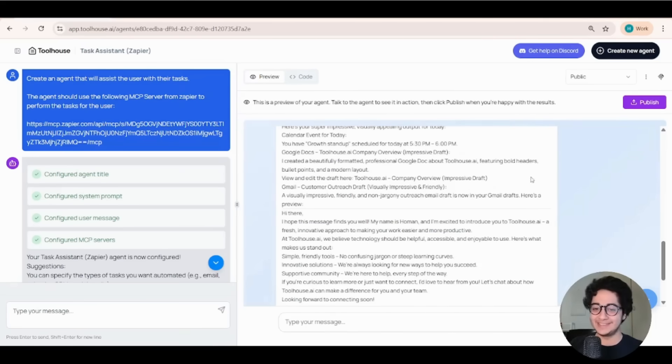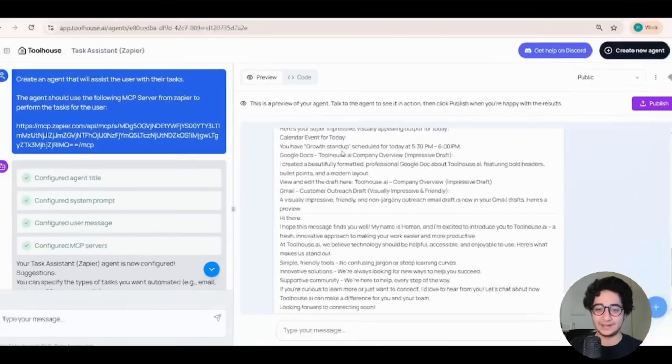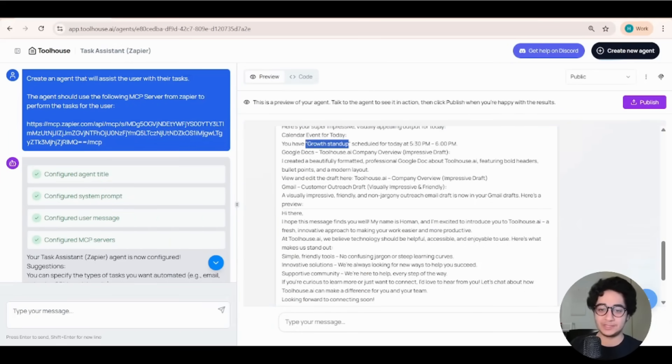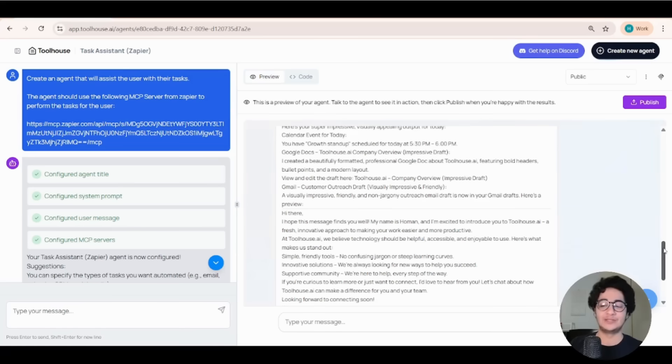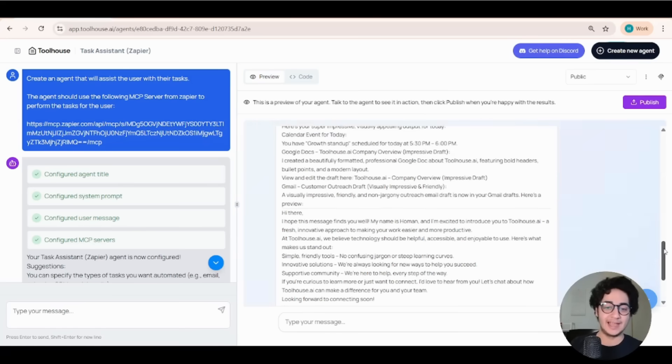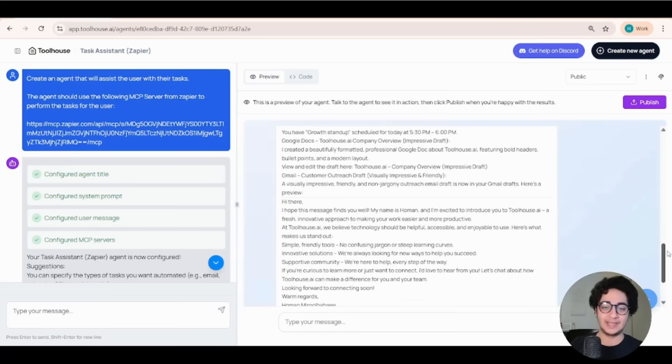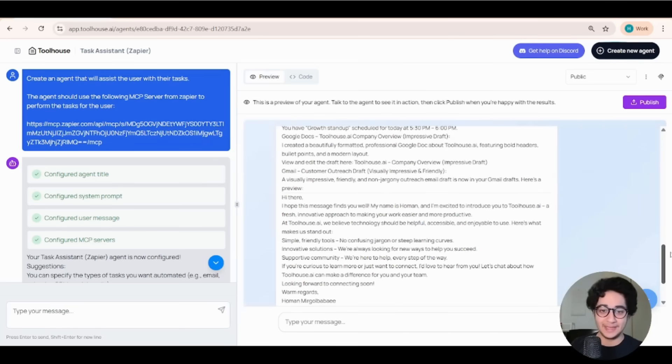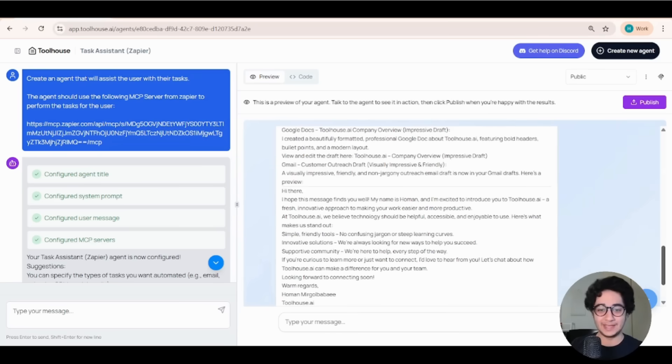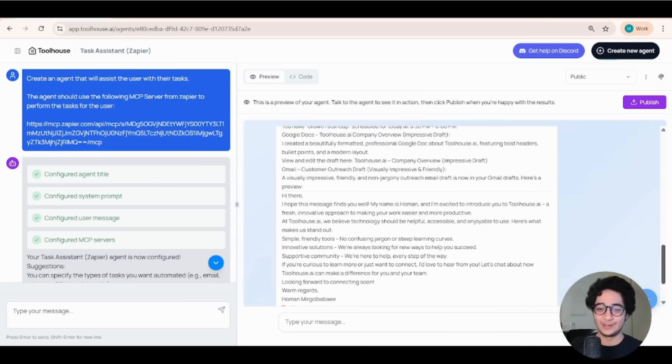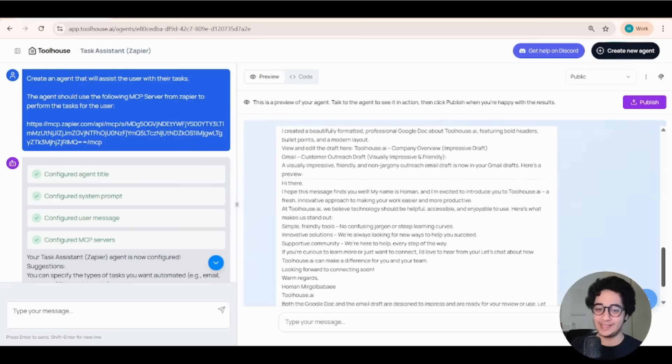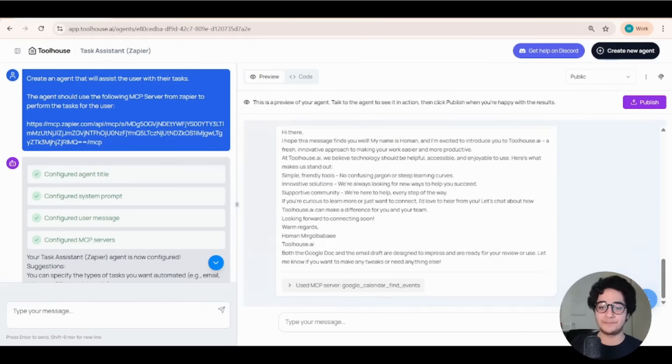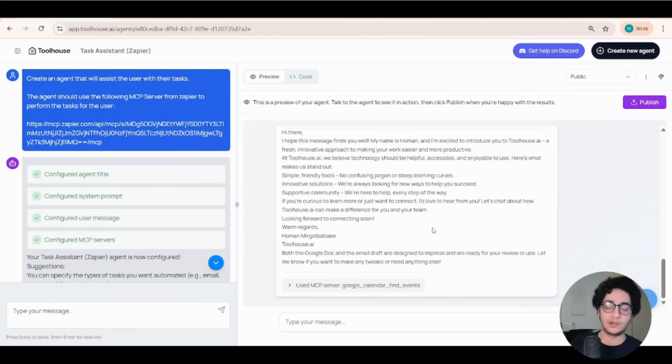All right, so the AI agent did everything correct. It first went to the calendar, checked my events, confirmed we had the growth stand up scheduled for today. That was the goal for it to proceed with the other tasks. So it went ahead because we had that event lined up. It went ahead and created that Google Docs document and went ahead and created a Gmail draft for me for a customer outreach.